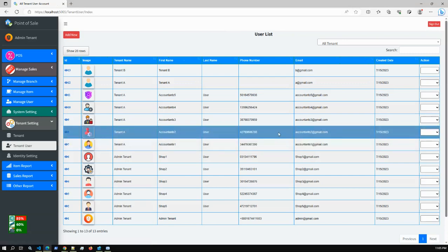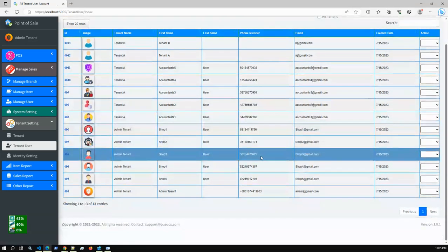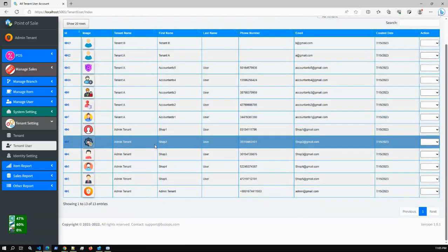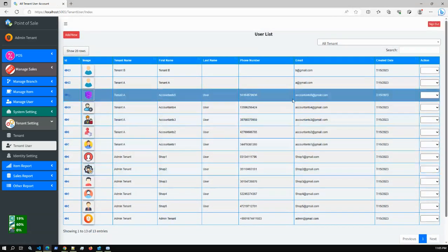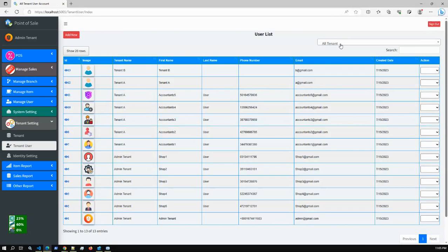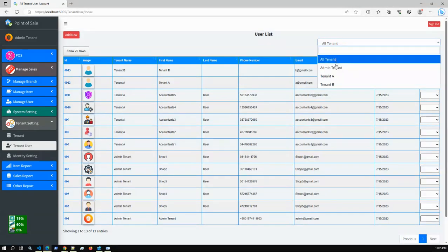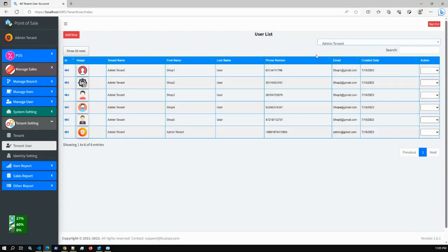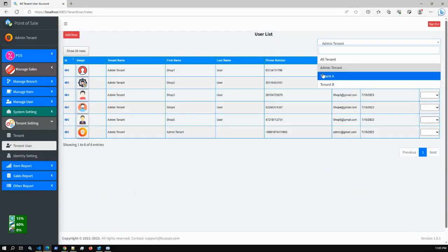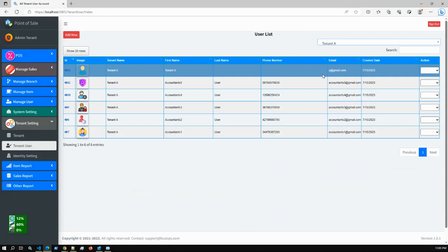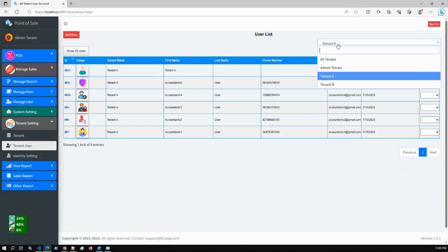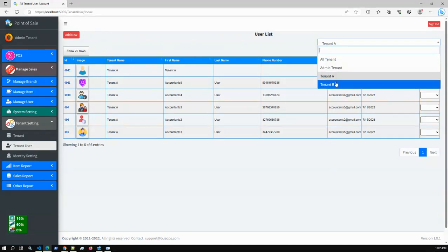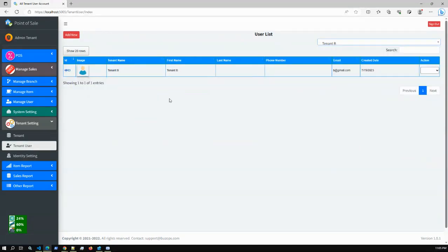If I go to the tenant users, you can check all tenant users here. You also have a dropdown option for filtering — the Admin Tenant has a default of six users, Tenant A has some users, and Tenant B has just one user.